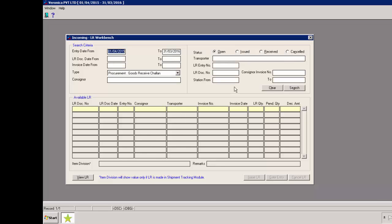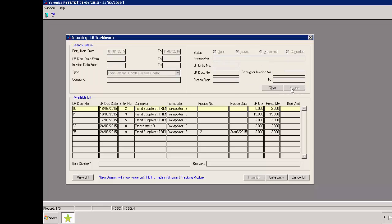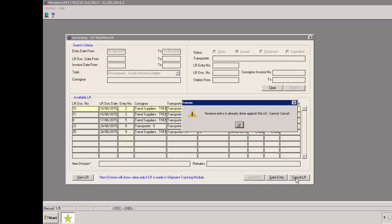Let's cancel an issued LR. We need to select the status as issued and then click on search button. We'll select the issued LR from the grid and then click on cancel LR button. Receive entry is already done against this LR. That means this LR was partially received. Partially received LR cannot be cancelled.